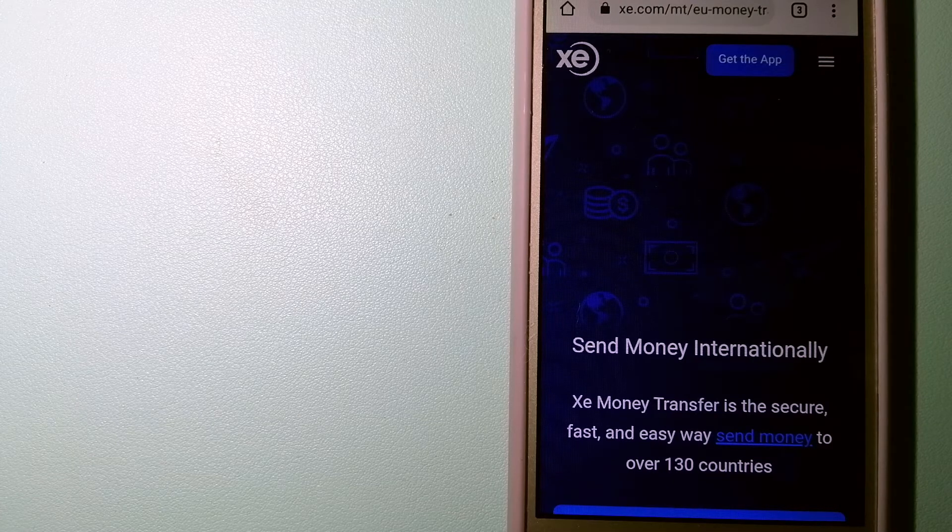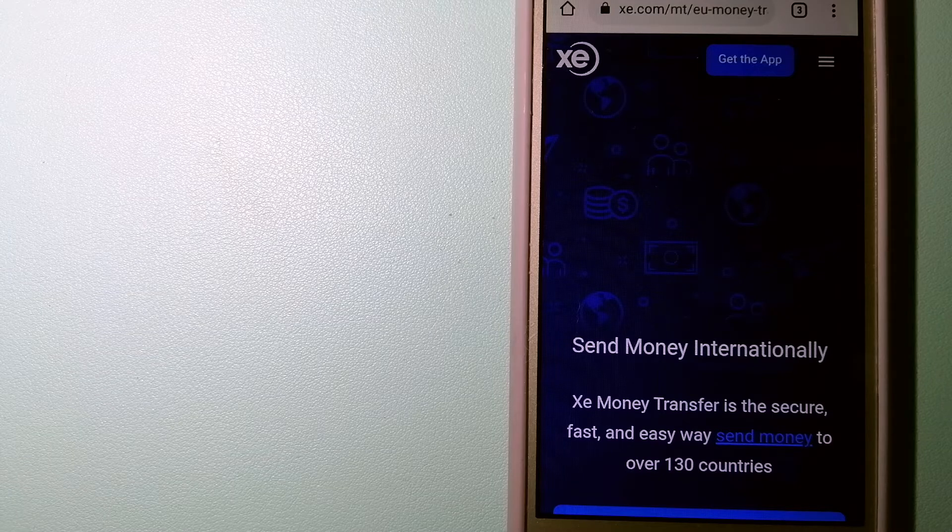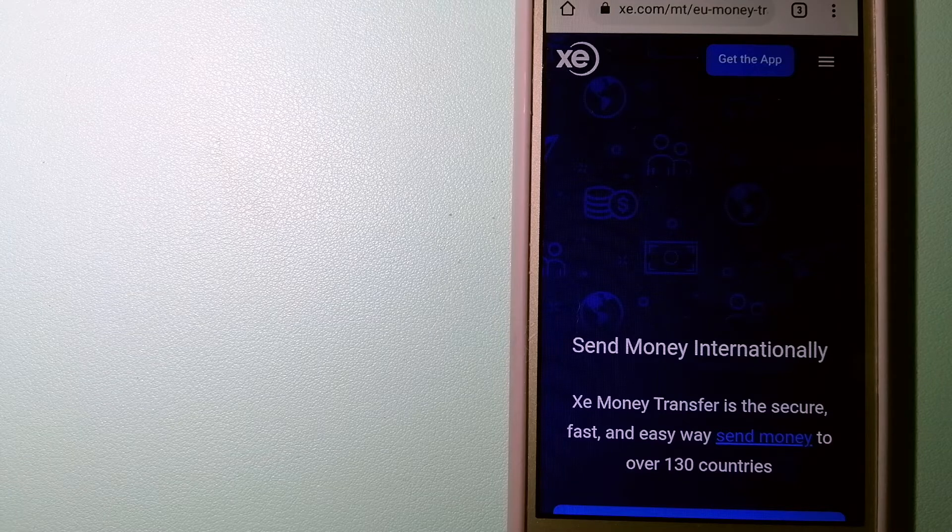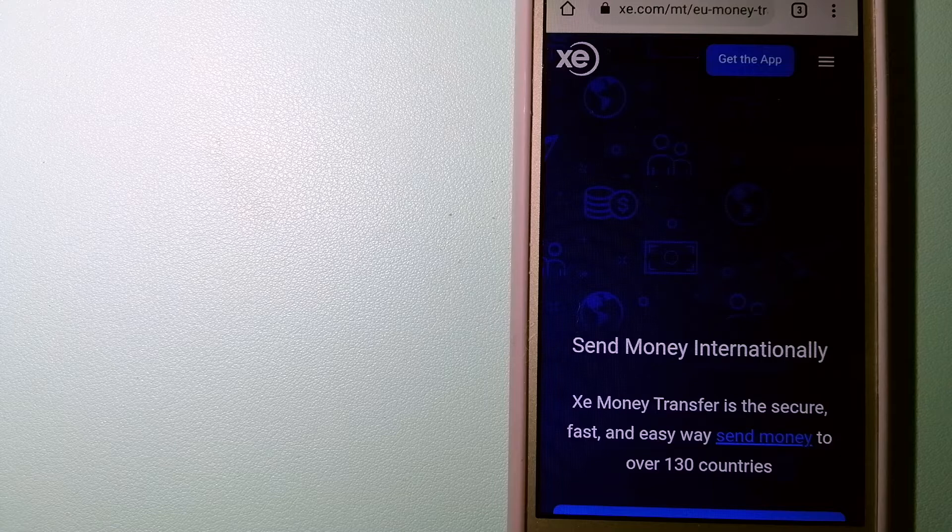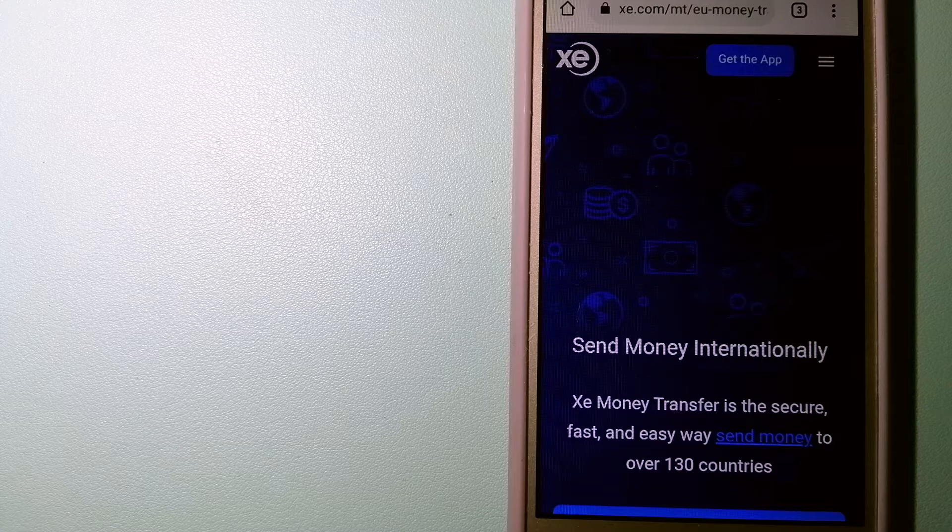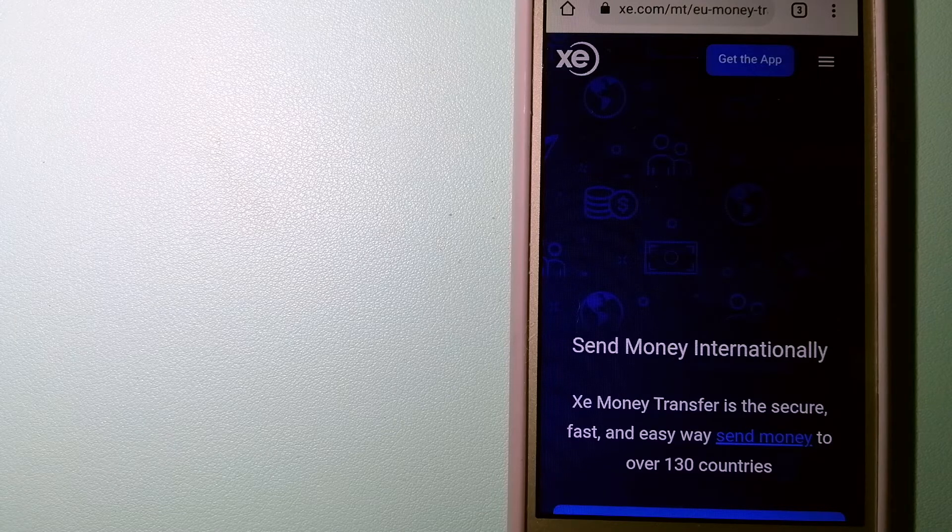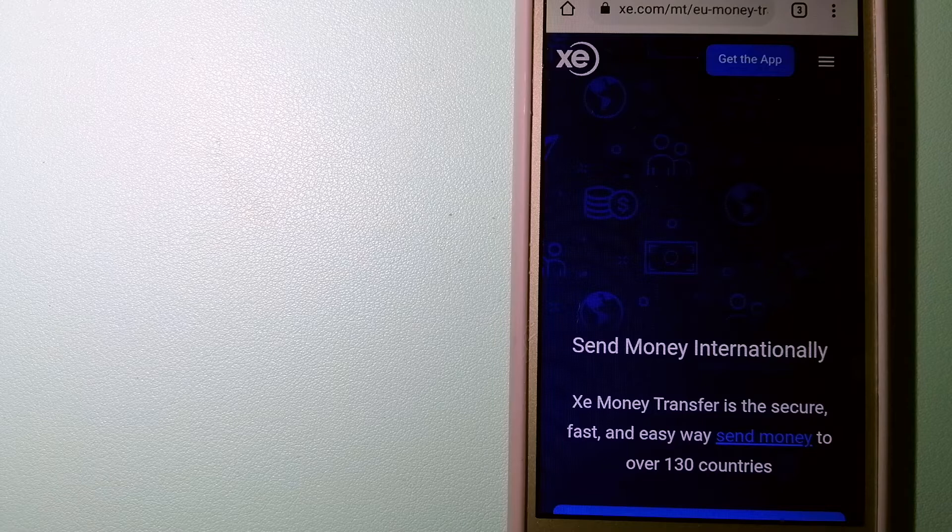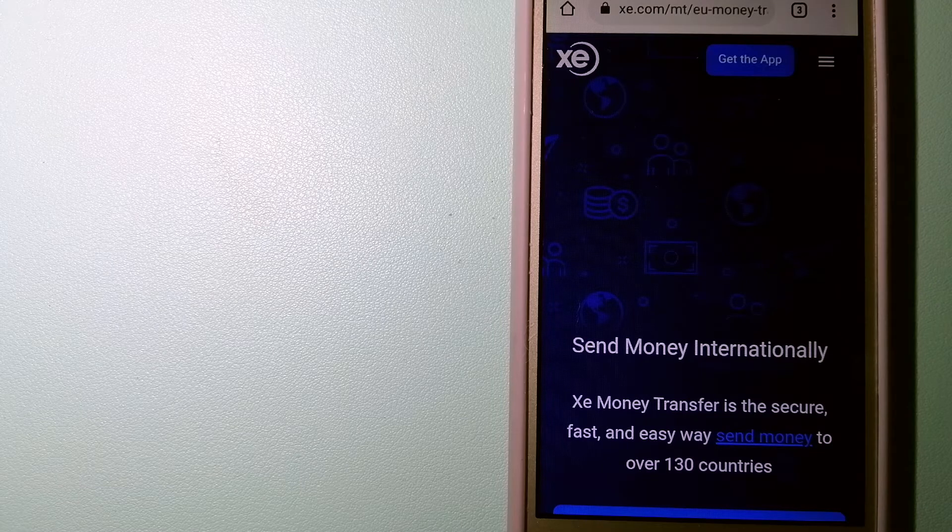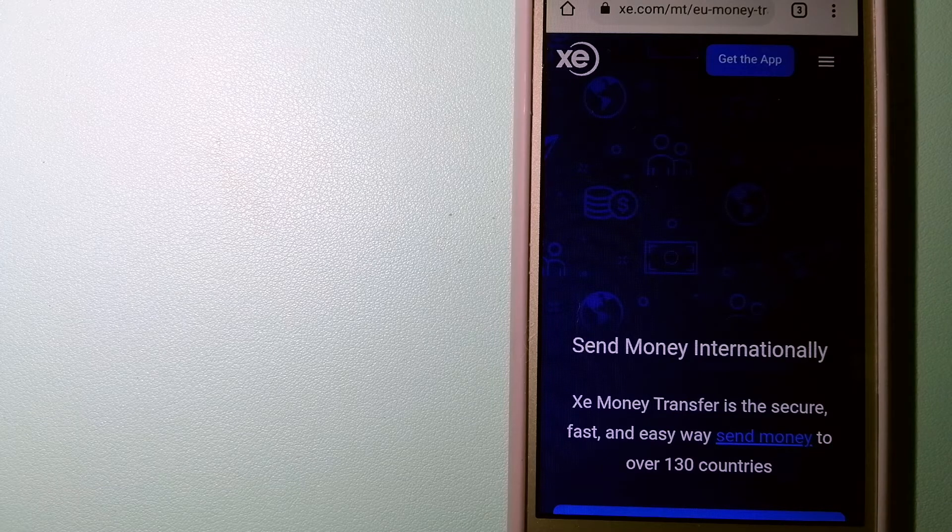Founded in 1993, they have been dealing in foreign exchange for a long time. The fact that they don't charge transfer fees or have a minimum transfer amount makes them quite attractive. To know more about Xe Money Transfer, just check the video description.